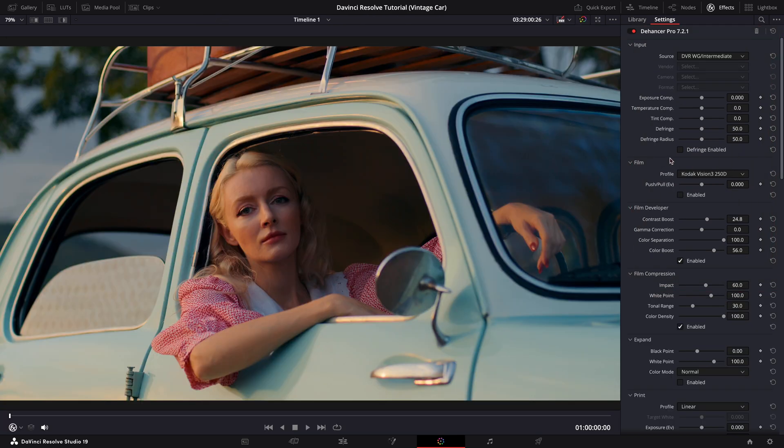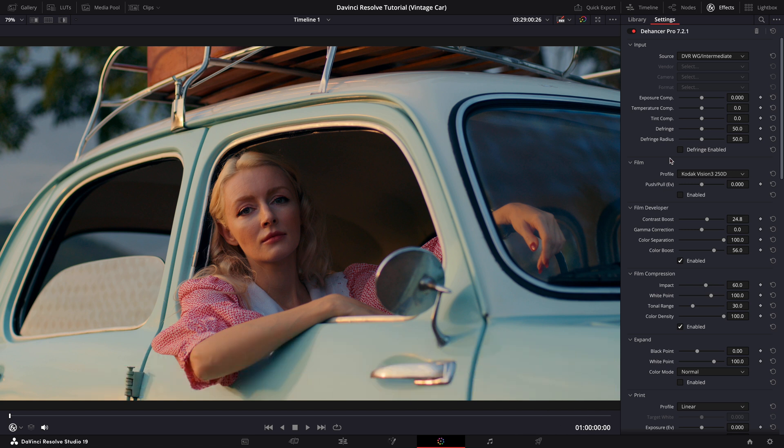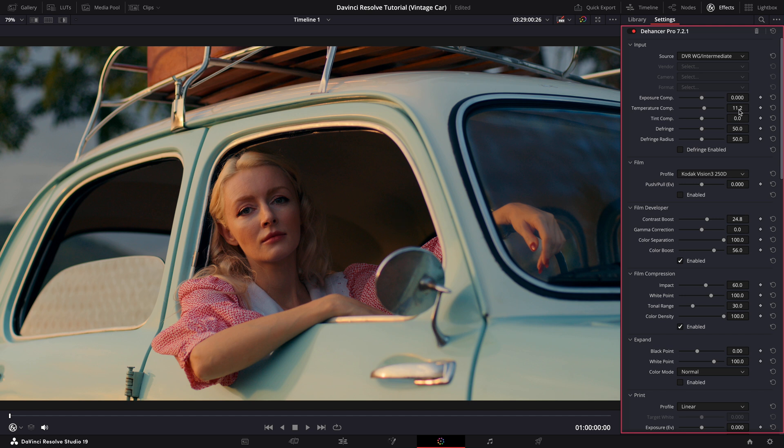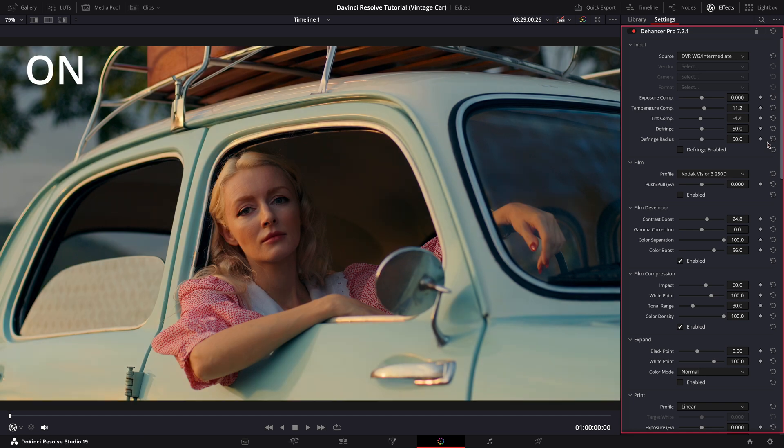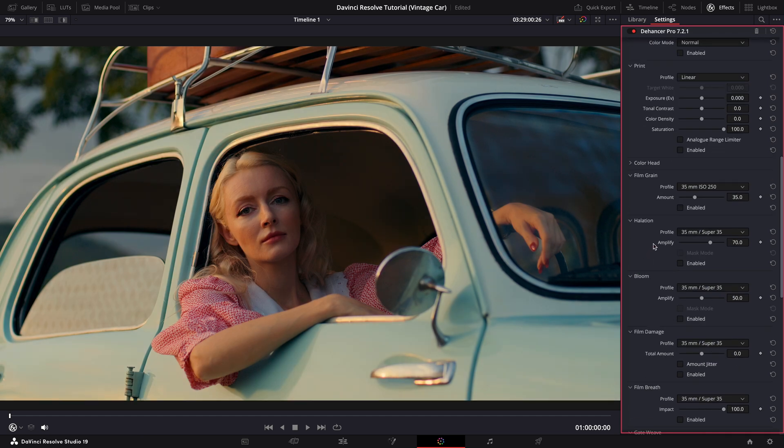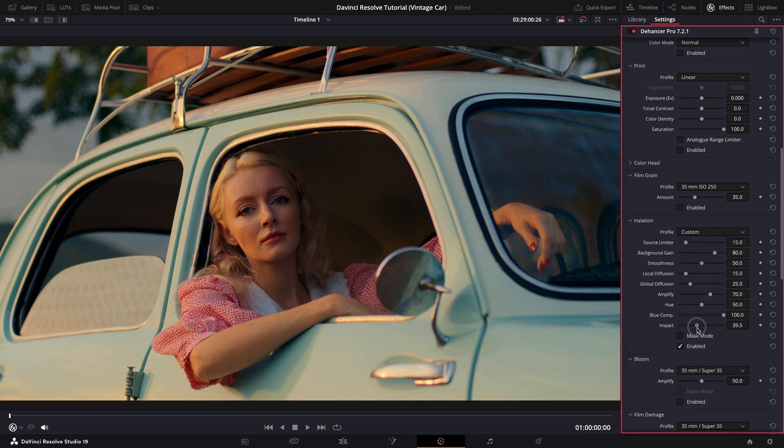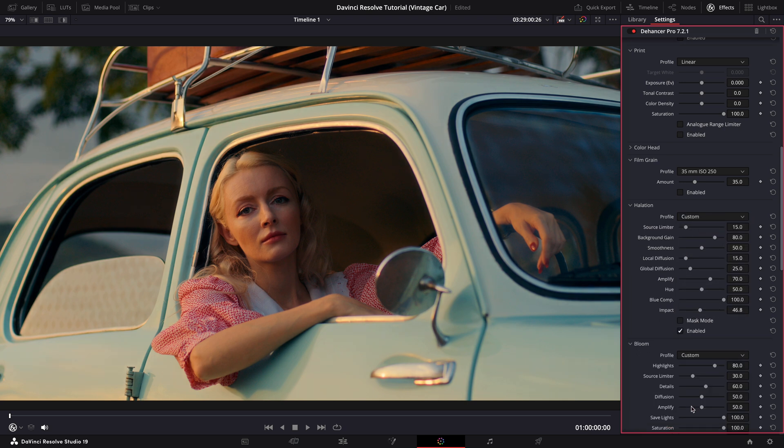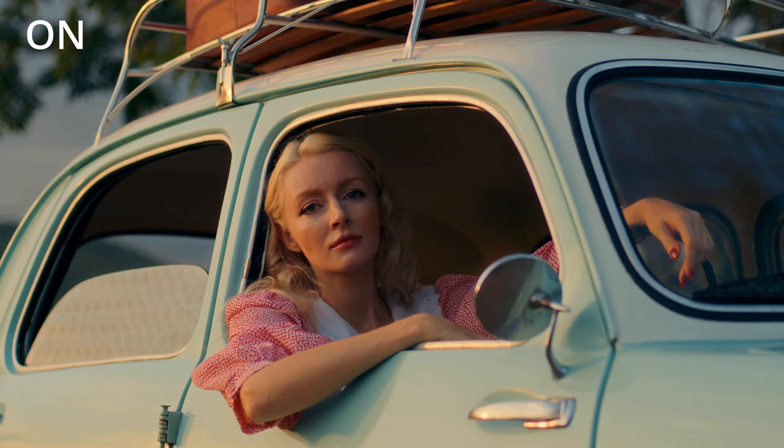By the way, just a reminder, if you want to buy Dehancer Pro, you can use the code MEDIAB10 for a 10% discount. I always use it in my workflow as it helps me a lot with getting a cinematic look. Back to the grading. Now I'll adjust the temperature to give the footage a warmer feel since it is golden hour and the sun is hitting her face. I may also tweak the tint slightly to complement the scene. Let's toggle them on and off. Looking great. Lastly, let's add some halation and bloom effects here to enhance the highlights and to give the image a subtle glow. For these effects, I prefer using custom settings as it gives me more control over the look. Let's toggle on and off. Beautiful.